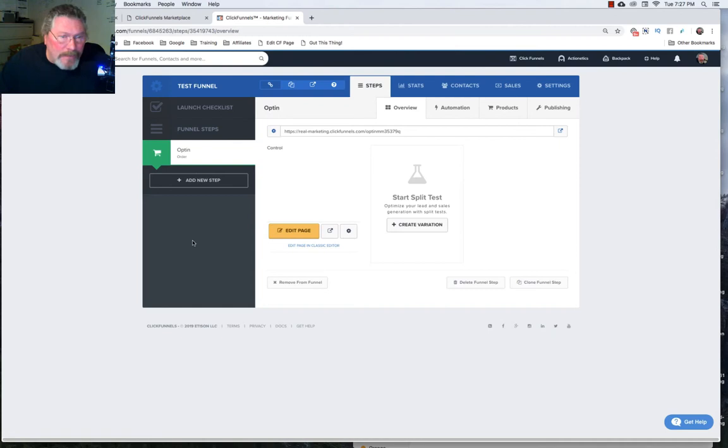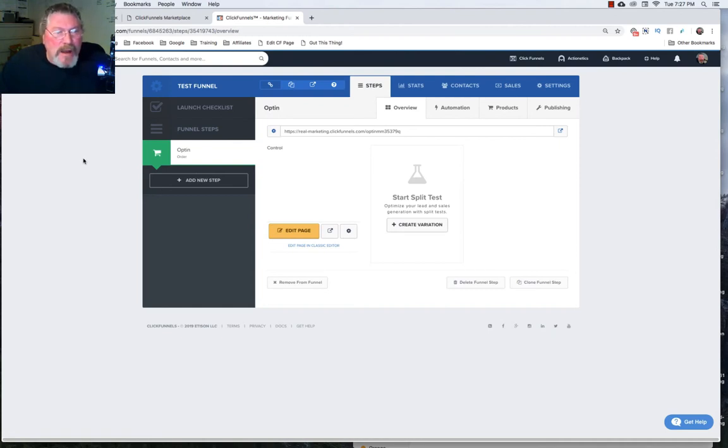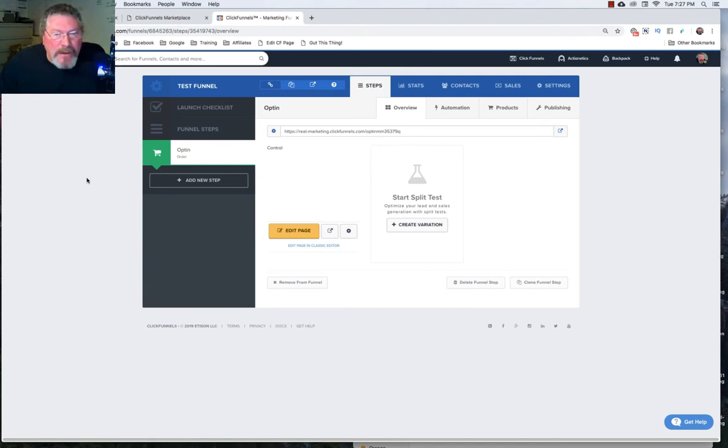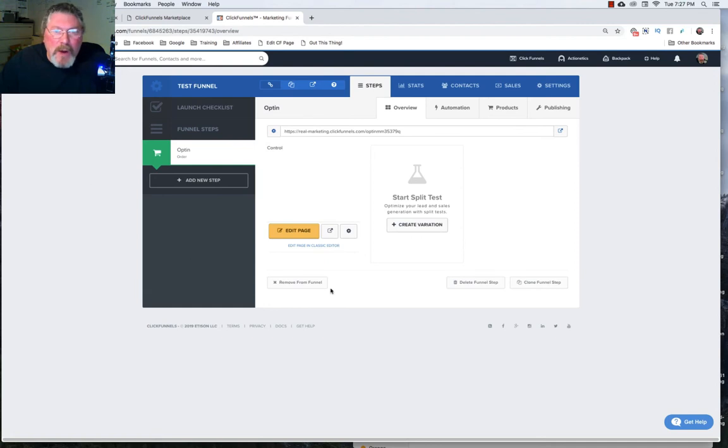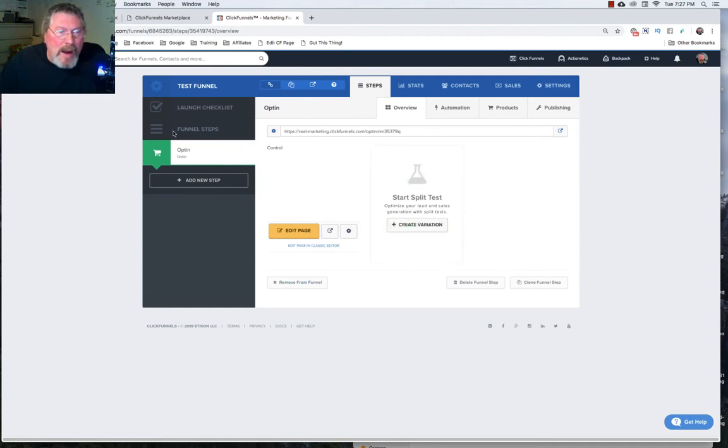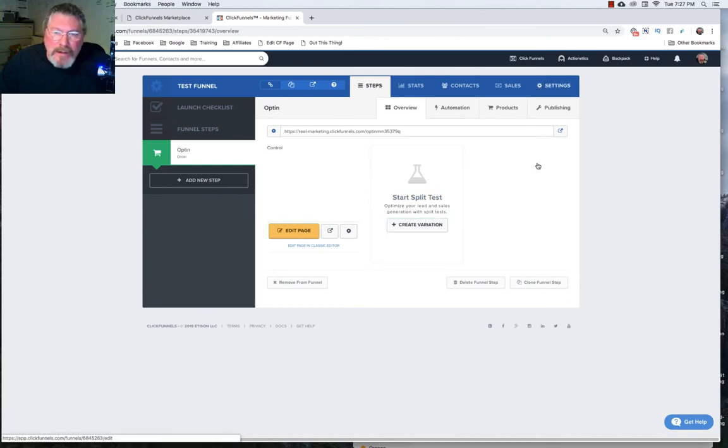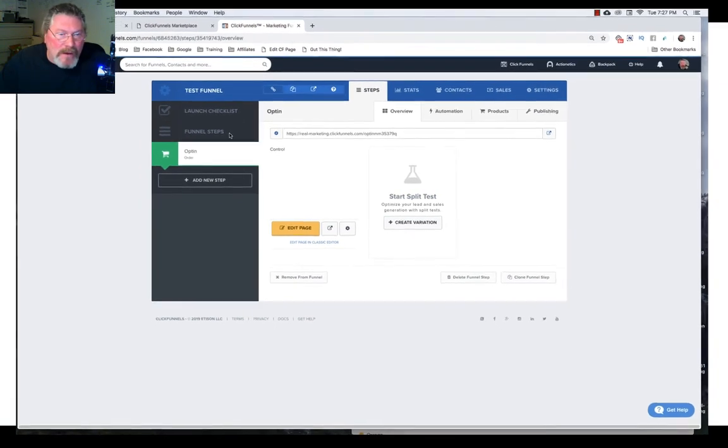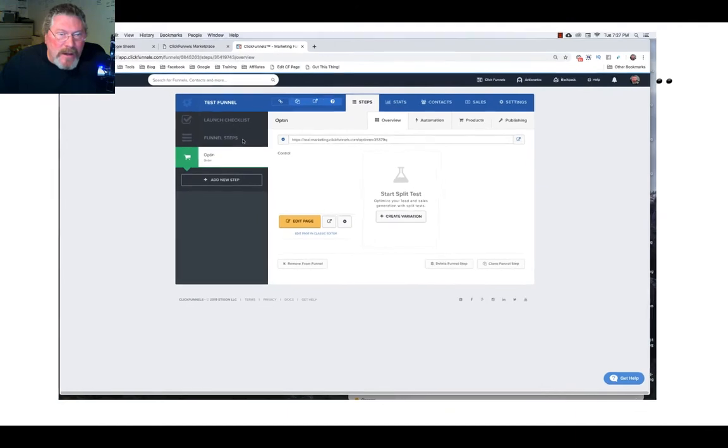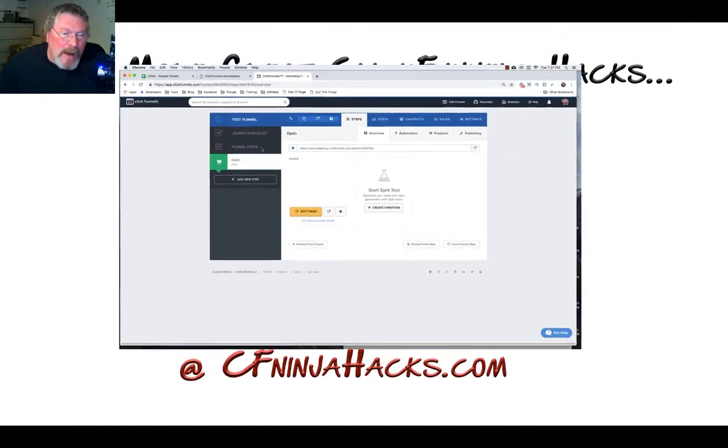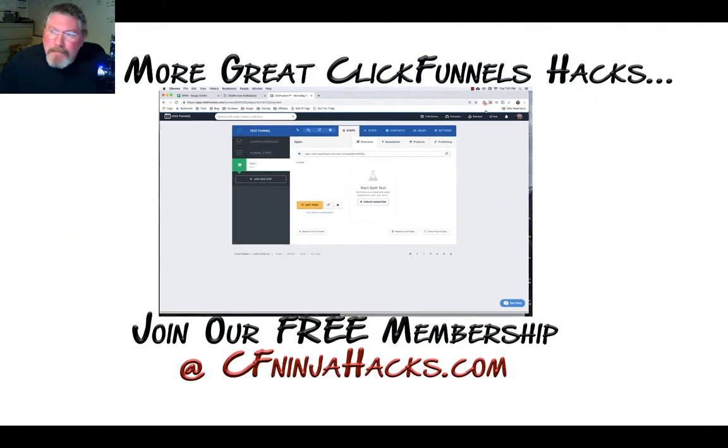So that's it for this video and for this section we walked through how to set up new funnels using the cookbook and also using the classic builder and in the next section we're going to come right back to this page right here and we're going to start working on everything you need to know and to do to set up and work within the funnel steps page. So until then have a great day.